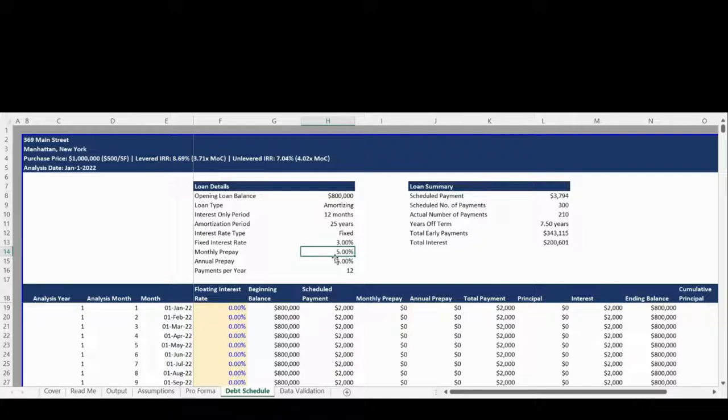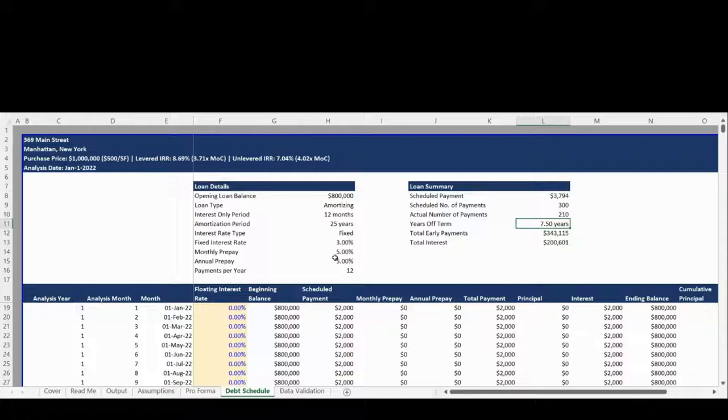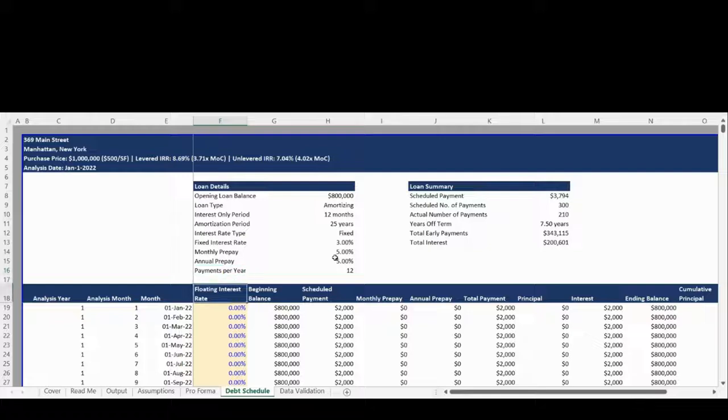The model has the ability to reflect an interest-only period within an amortizing loan and also has the ability to utilize floating rate debt. The Loan Summary section highlights the impact of prepayments and in the preloaded example shows this loan was paid off in 210 months rather than 300 months through the use of monthly and annual prepayments.